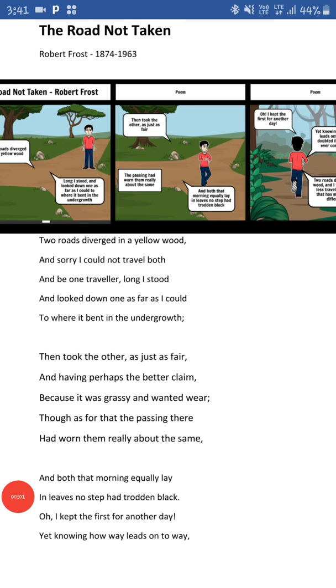Good morning students. Today I am going to take the same chapter, The Road Not Taken written by Robert Frost. In the previous video we completed the first para, and right now I am going to take the second one. So let's read the para.